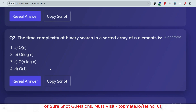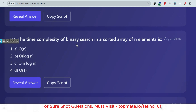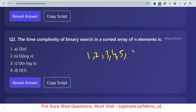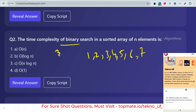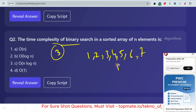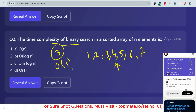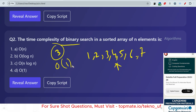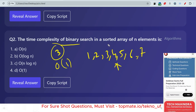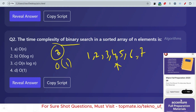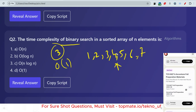The next question is about the time complexity of binary search in a sorted array of n elements. Let's say the values are 1, 2, 3, 4, 5, 6 — a sorted array. Binary search first finds the middle element. If the middle element is the target, it returns directly, which means the time complexity is O(1) — the best case scenario.